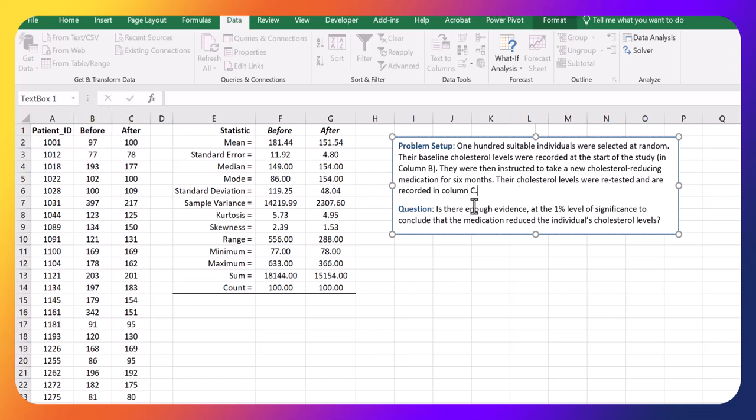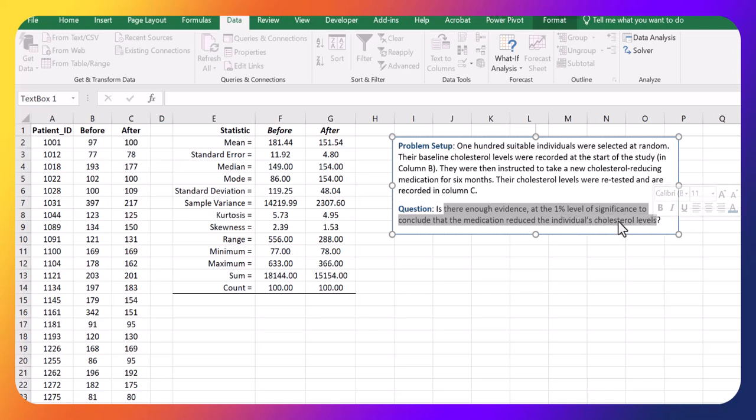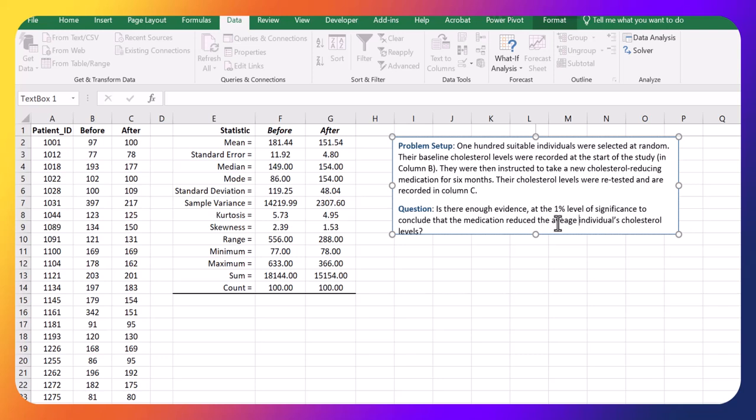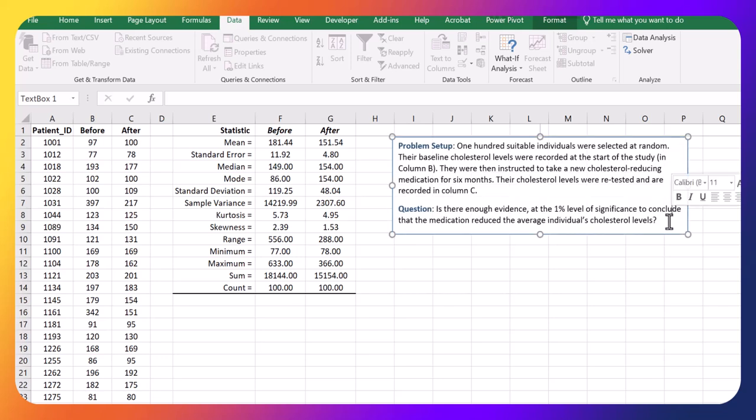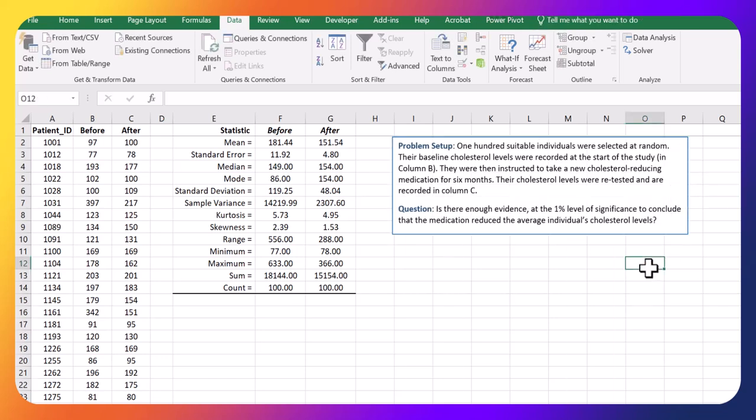So question is, is there enough evidence at the 1% level of significance to conclude that the medication reduced the average individual's cholesterol levels? Theoretically, we're testing to see if there's a difference in the average readings.